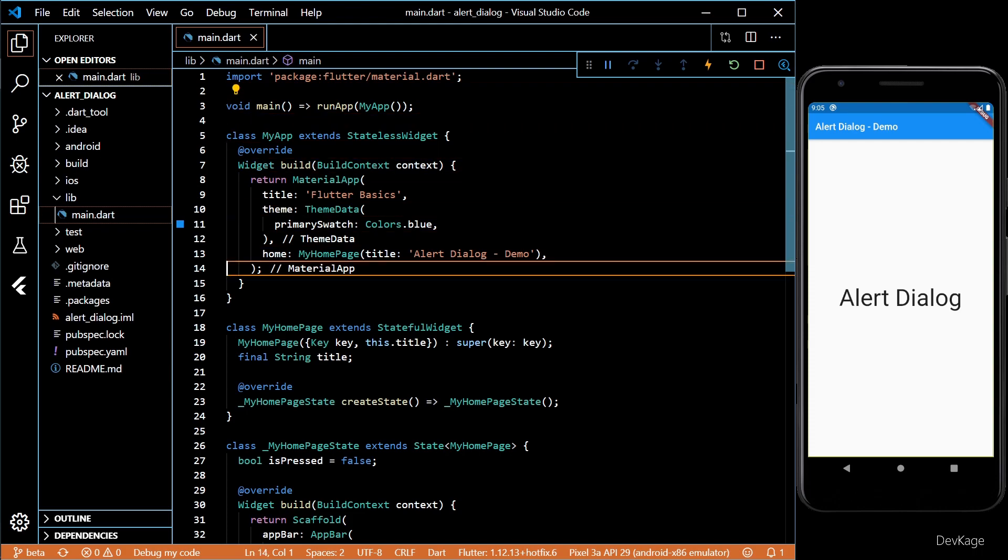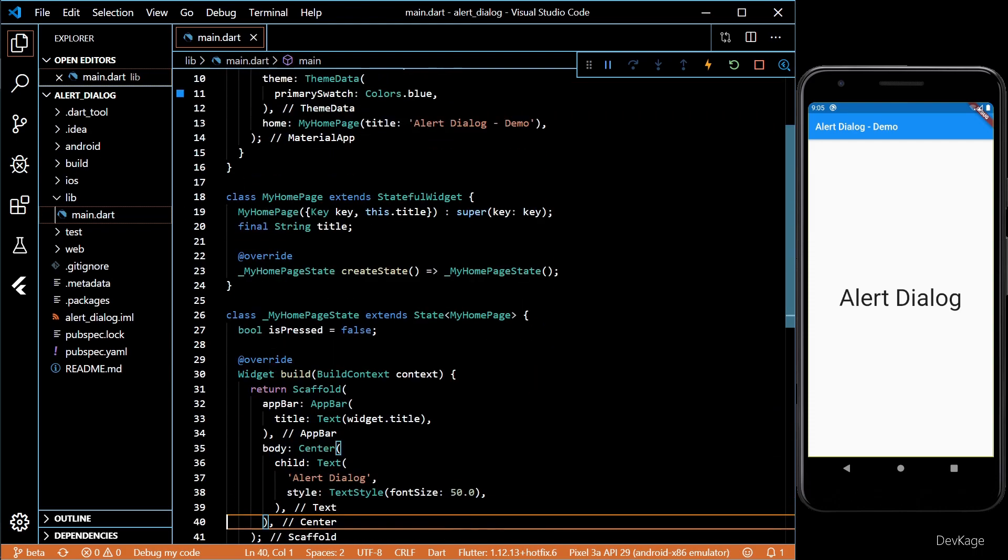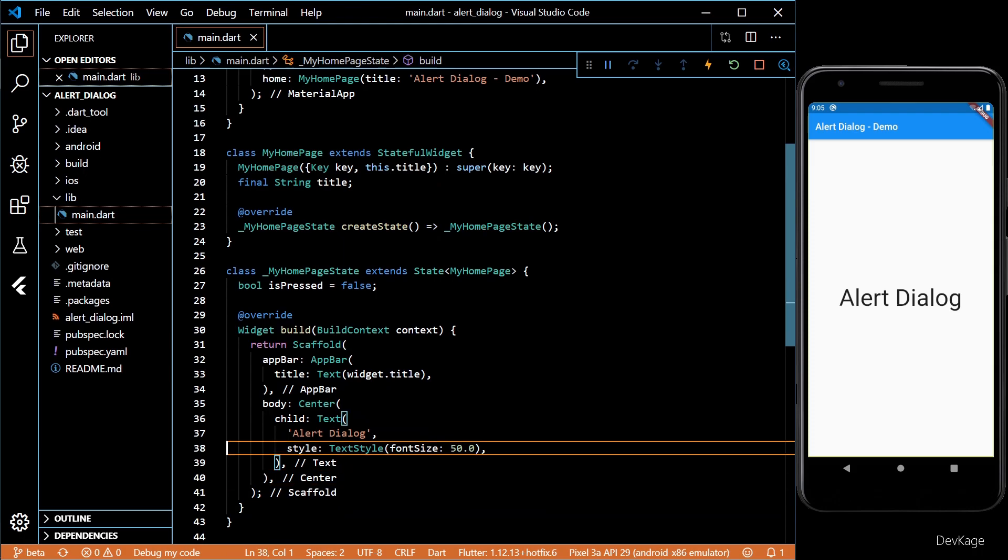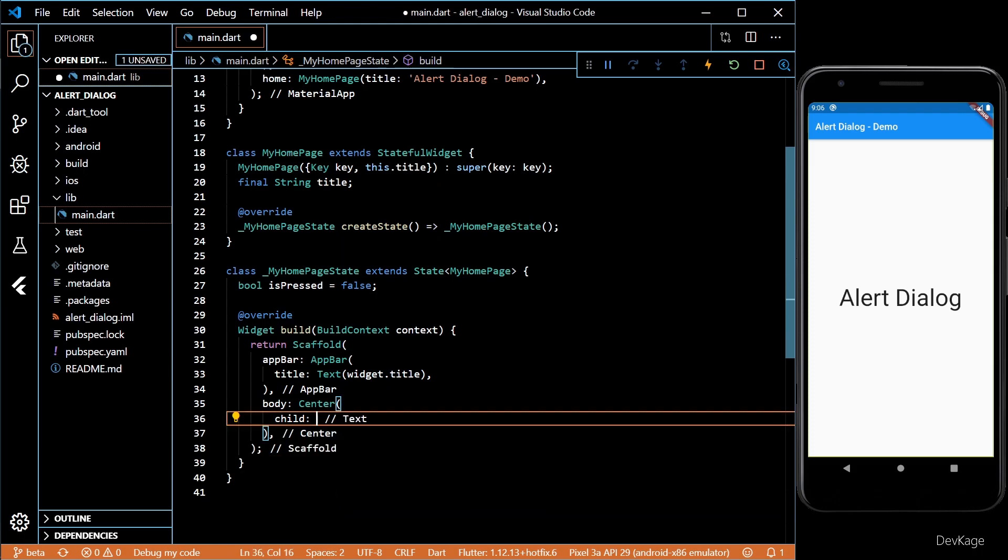First, let's create the button which will launch the alert dialog. For this, I'll replace the text widget with a raise button.